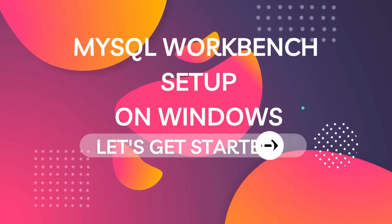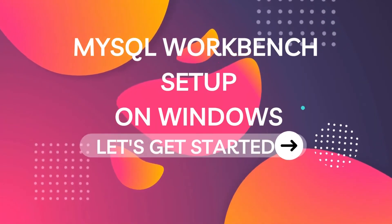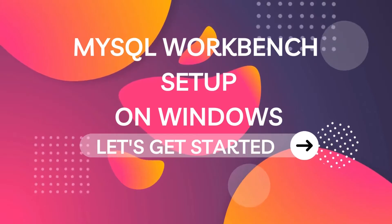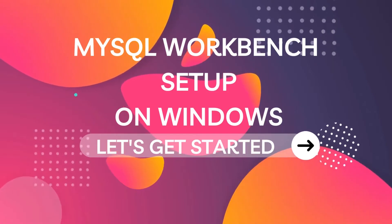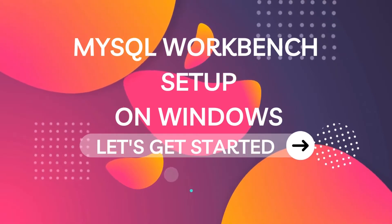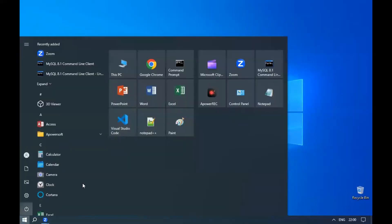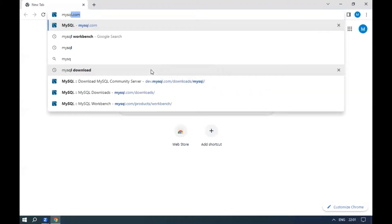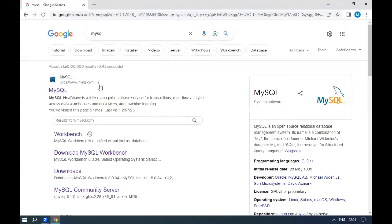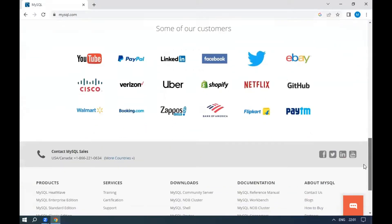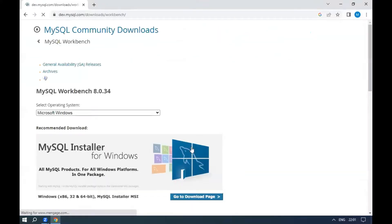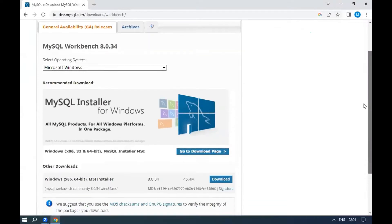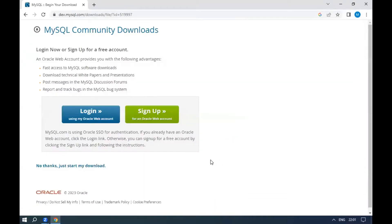Hi everyone, let's see how to do MySQL Workbench setup on Windows. To download MySQL Workbench, open a browser and search for MySQL. Open the mysql.com link, scroll down, and click on MySQL Workbench under downloads. Click the download link, then click 'No thanks, just start my download.'